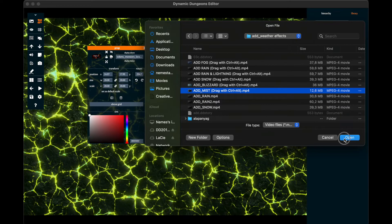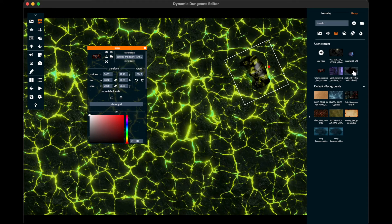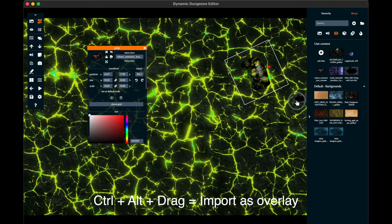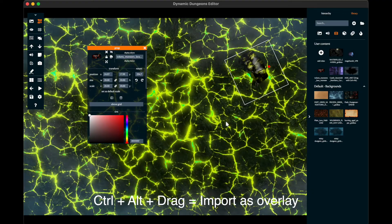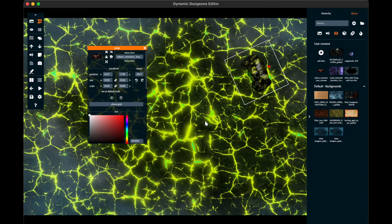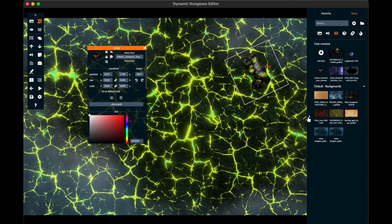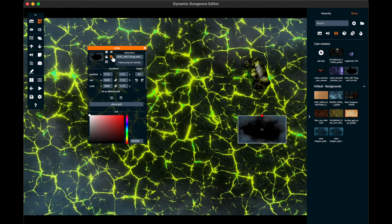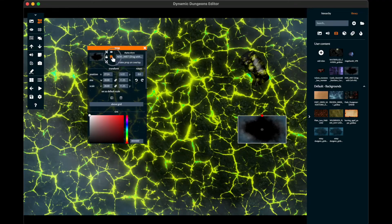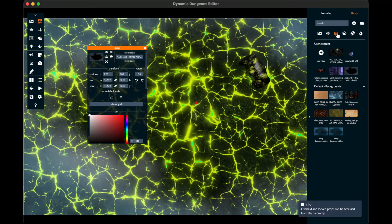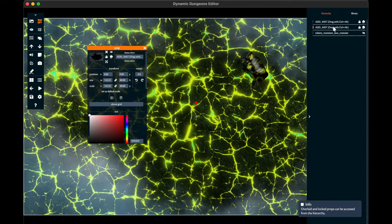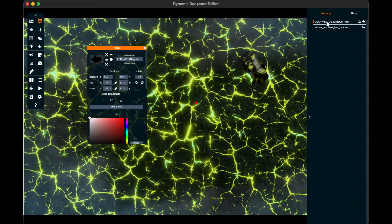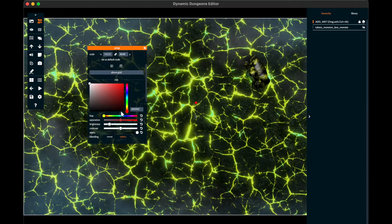If a video is named as a weather preset, then by holding Ctrl and Alt and dragging it on the screen, it will appear as a weather preset. If you accidentally drag the weather preset on the screen as a prop, then you can convert it to a weather layer by clicking this button. From now on the weather effect will only be available in the hierarchy, as other closed props are also available only there.